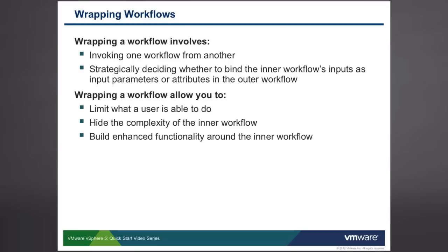Additionally, wrapping a workflow allows us to hide the complexity of the inner workflow, so if you have a workflow or perhaps somebody else has created a workflow, but it's too complex for your users, you can wrap that complex workflow within your workflow to simplify the user experience.